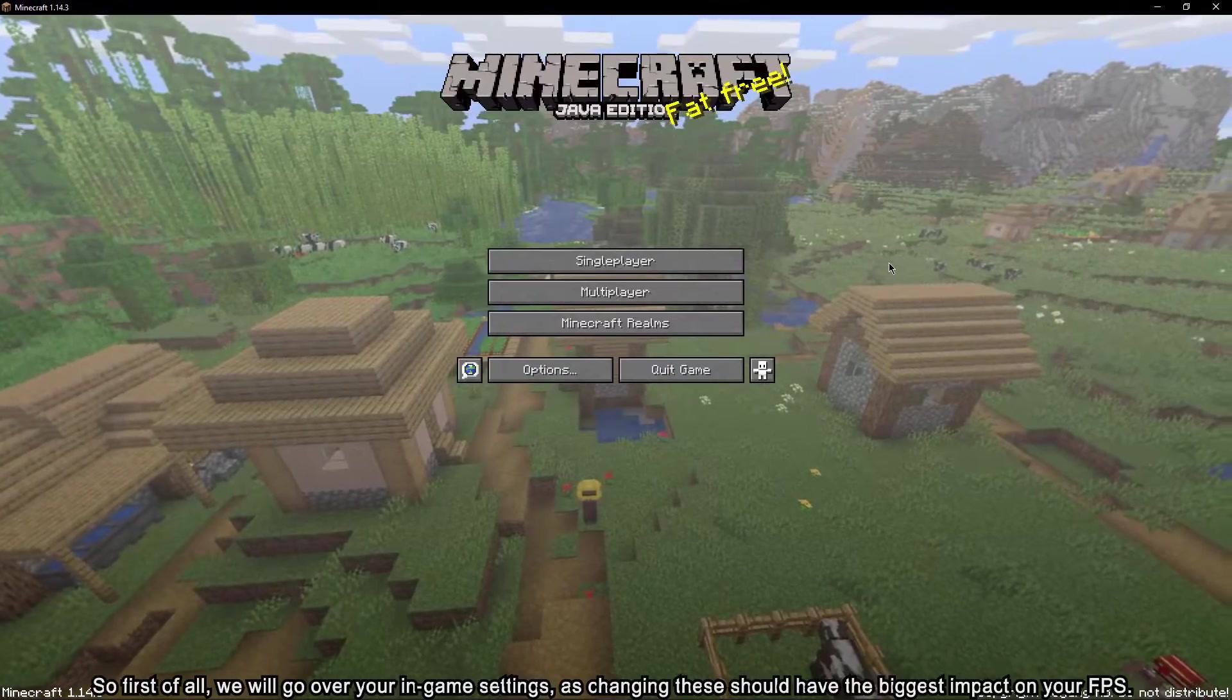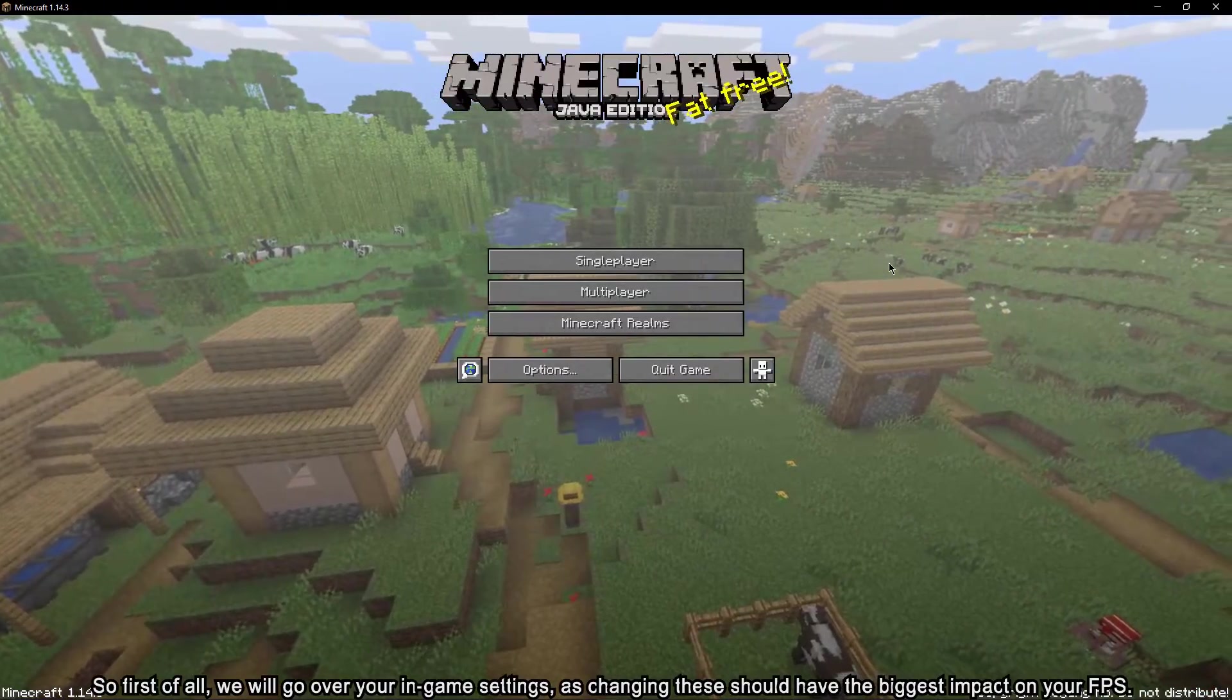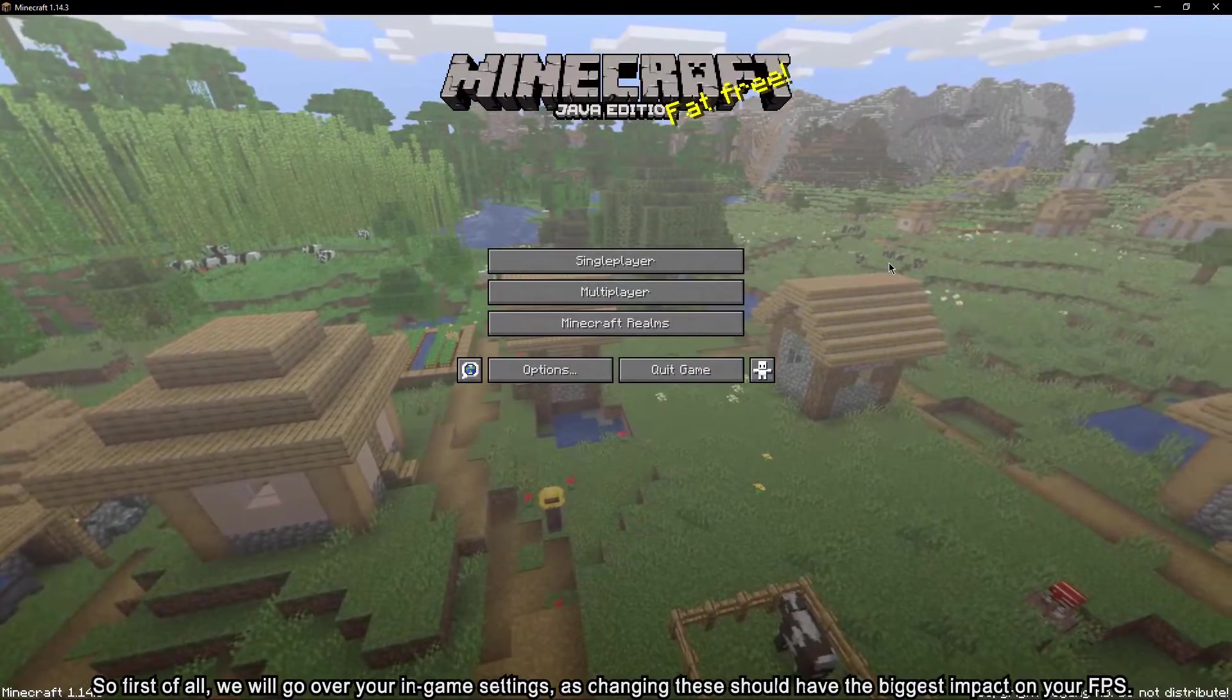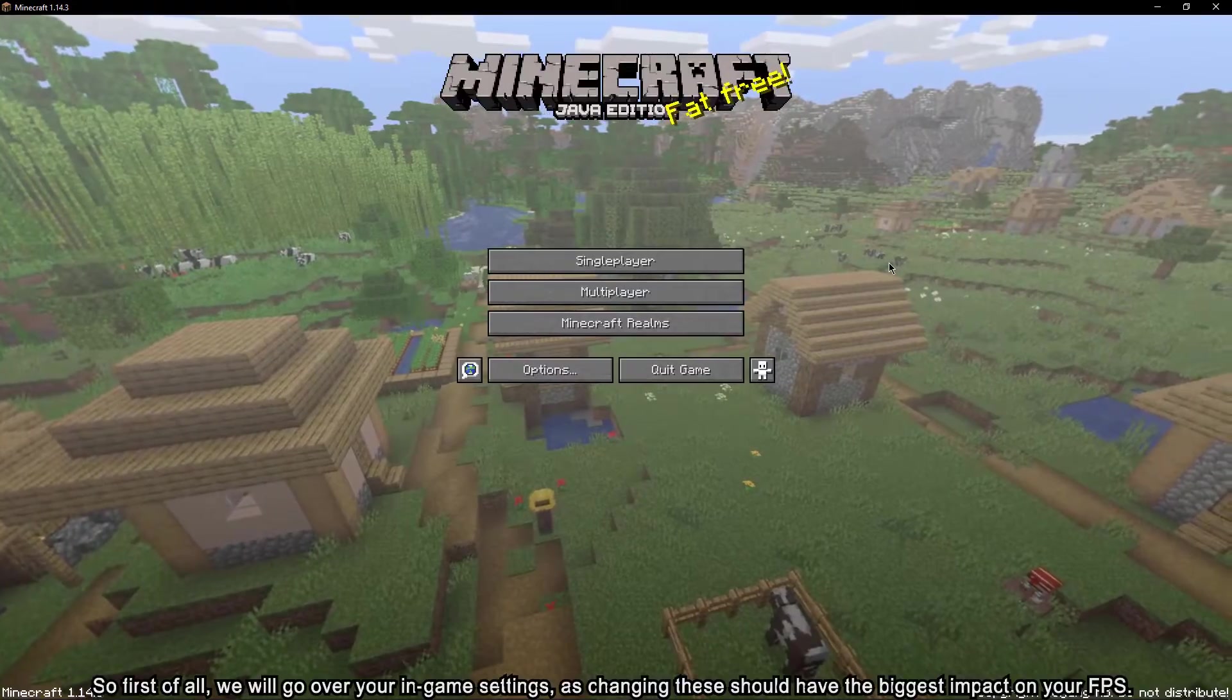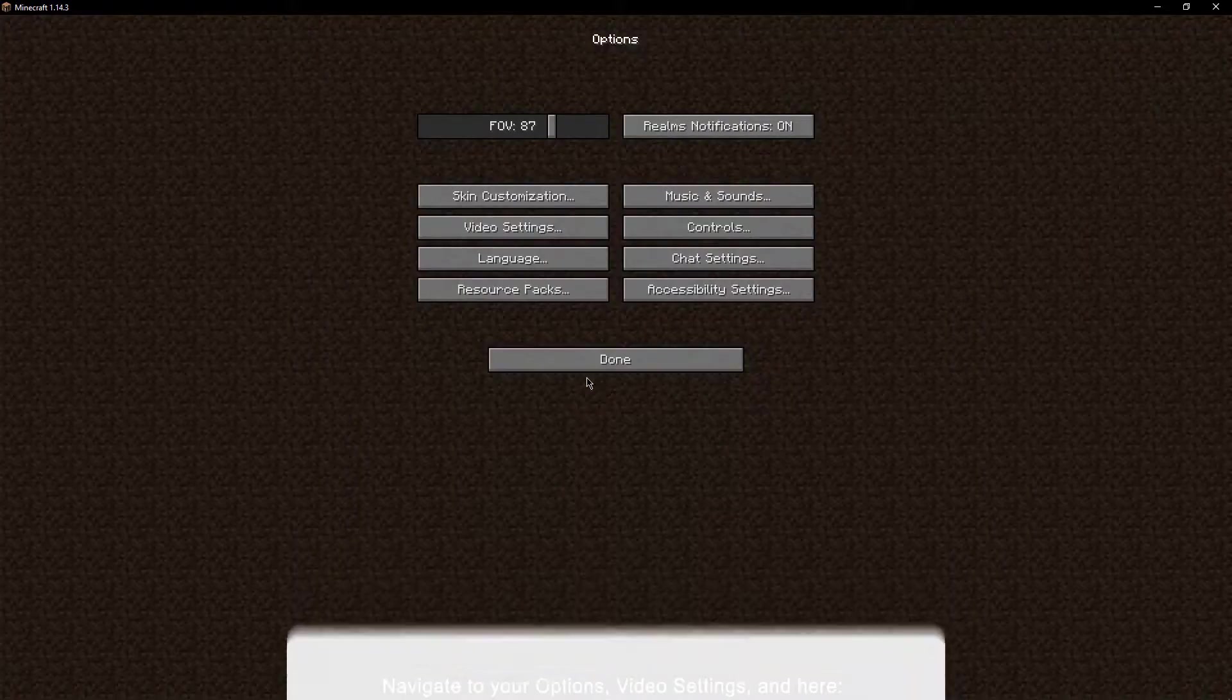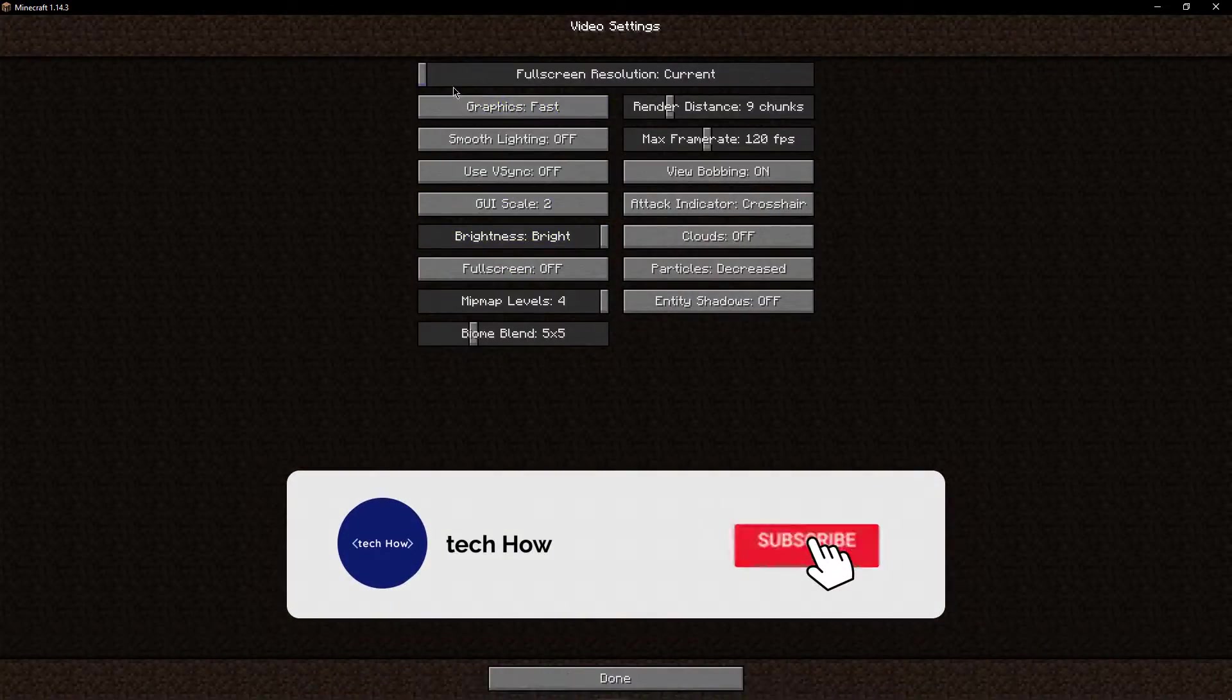So first of all, we will go over your in-game settings as changing these should have the biggest impact on your FPS. Navigate to your options, video settings and here,